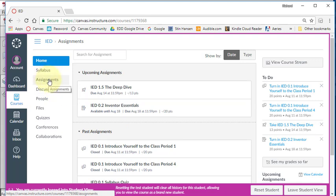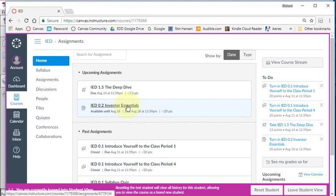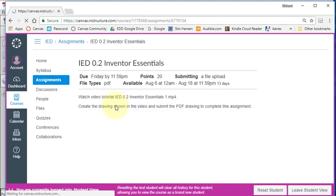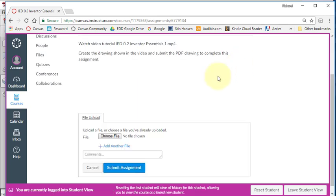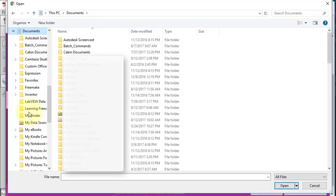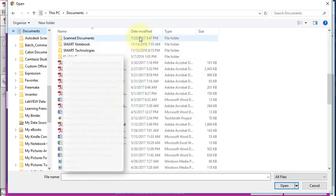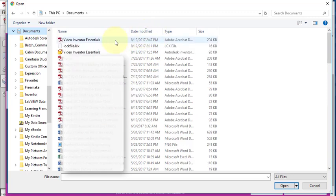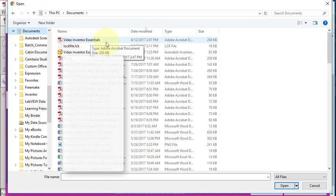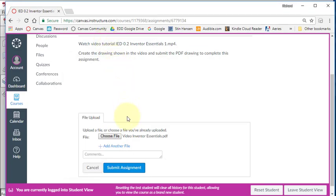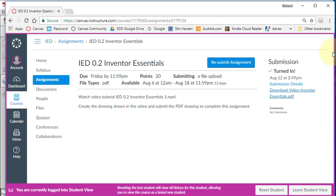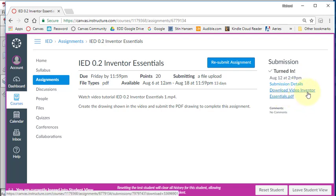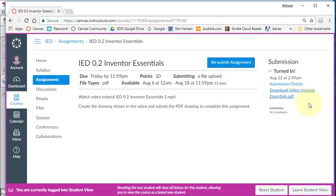Go to Canvas and go to your assignments or go to your home. You'll see the assignment that you're working on. In this case, it's ID 0.2 Inventor Essentials. Go ahead and open up your assignment and select this icon, Submit Assignment. Select Choose File. I'm going to go to my Documents folder and find that drawing I just created. You could sort on Date Modified and there's the drawing I just created. It's a PDF drawing. Select it and select Submit Assignment. You'll see now that it tells you that you turned in your drawing and the date and time you turned it in. If you want to verify what exactly it is you turned in, if you want to look at your drawing again, you can open it up here and download it and view your drawing.